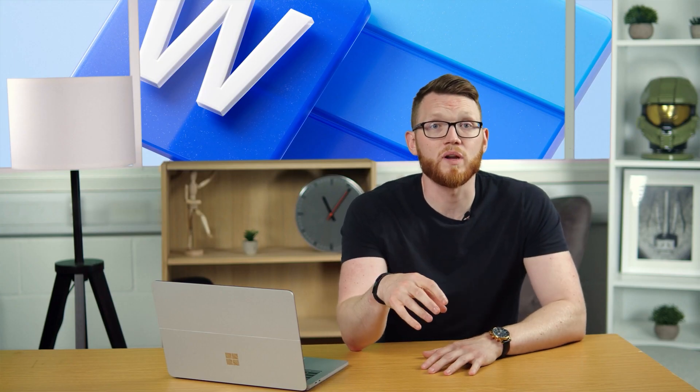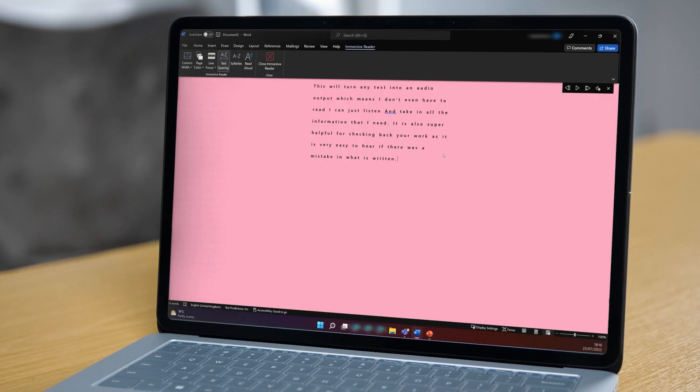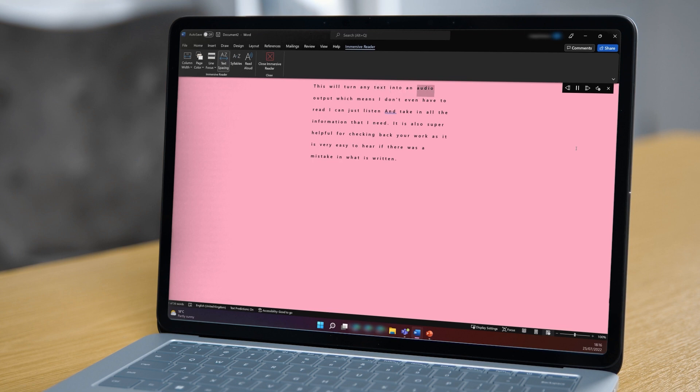The other feature I use within Immersive Reader is read aloud. This will turn any text into an audio output which means I don't even have to read I can just listen and take in all the information that I need. It's also super helpful for checking back your work as it's very easy to hear if there is a mistake in what is written.